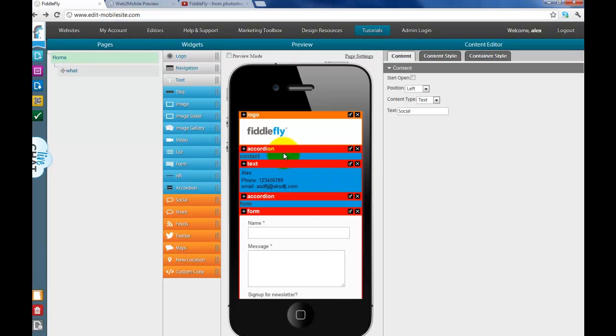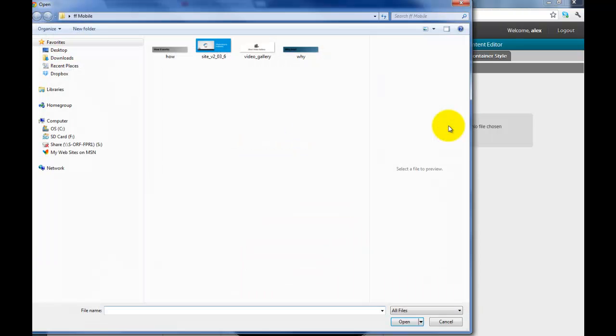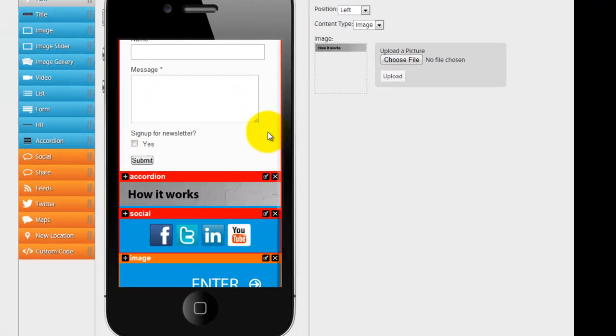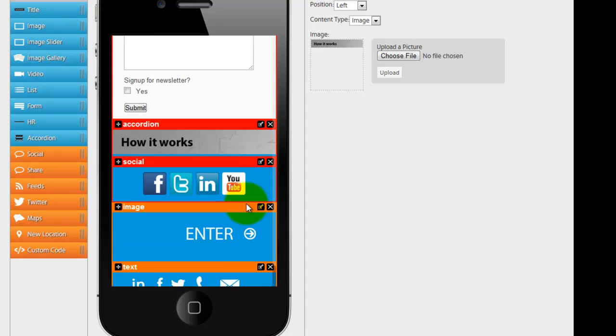But what if I want to use an image? And I don't want to use text. I want to get creative. I want to get really interesting with my stuff. No problem. Very easy to do. So let's choose a file. And let's say I want to use how it works as an image. And there it is.